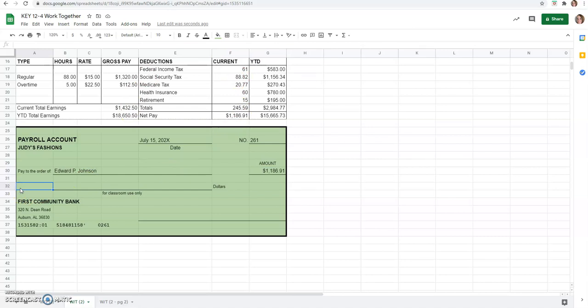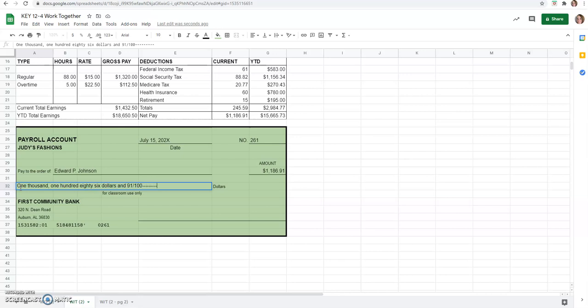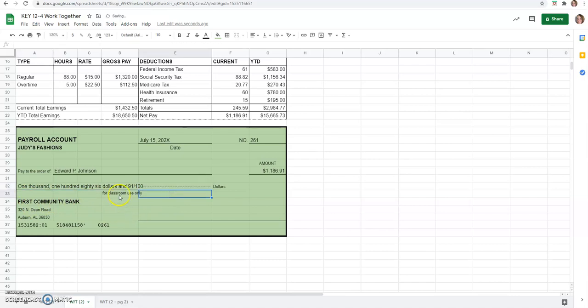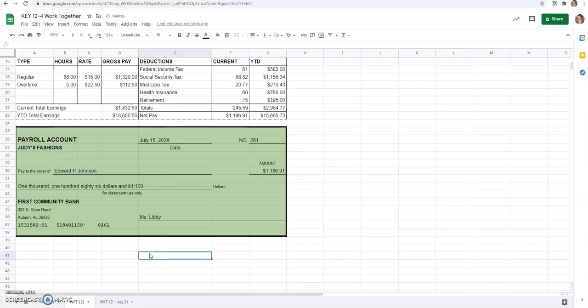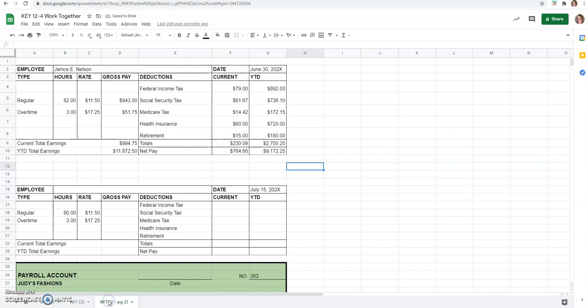So, now we'll just type that number in. $1,186.91, meaning cents. And I always like to fill that line in so no one can add to it. And then you would just go ahead and put your name. I'm going to put my name. You put your name. And there we have filled out the one paycheck. Now let's do the other one.